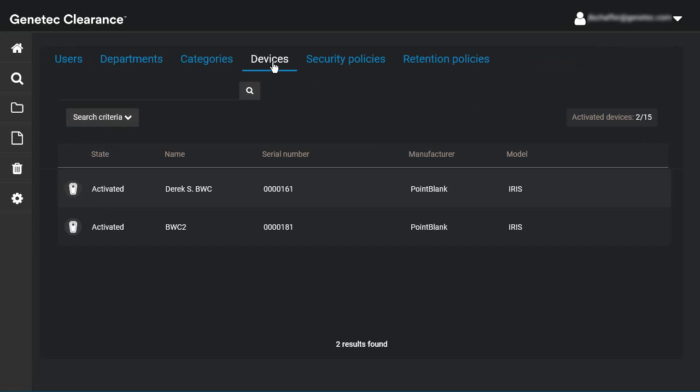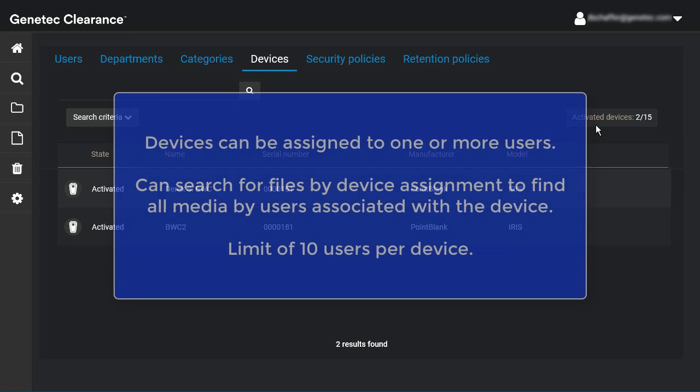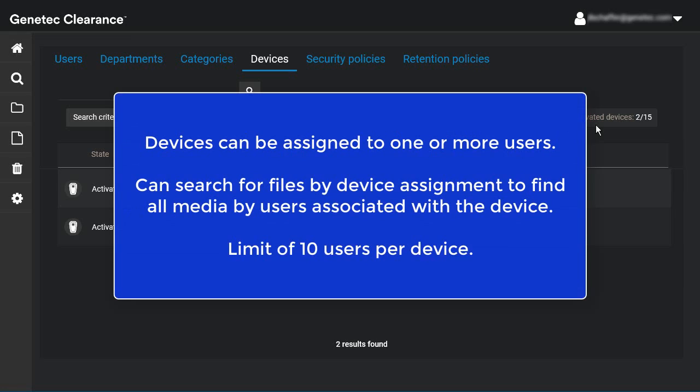Once the device has been activated, which can be verified by checking the number of activated licenses at the top of the page, you can assign the device to specific users. You can assign a device to one or more users so that all media recorded using the device is tagged and searchable. You can then search for evidence by device assignment to find all media recorded by associated users.